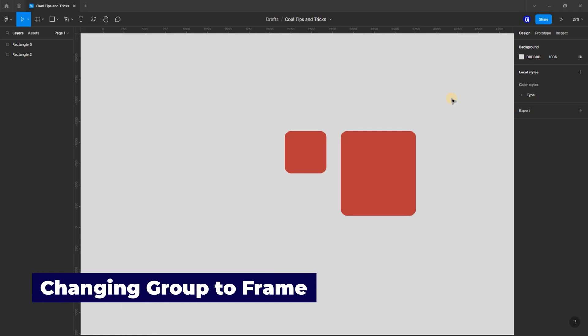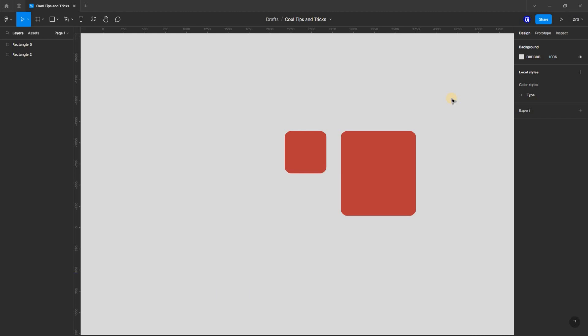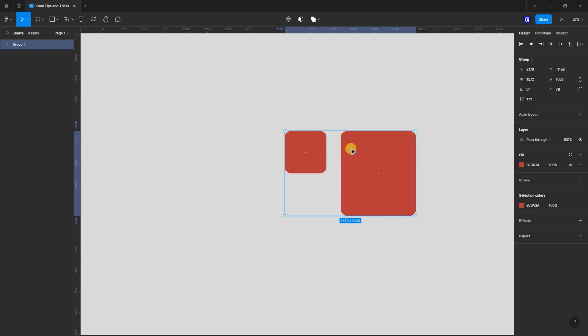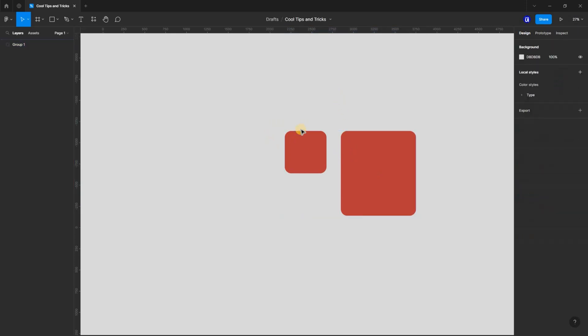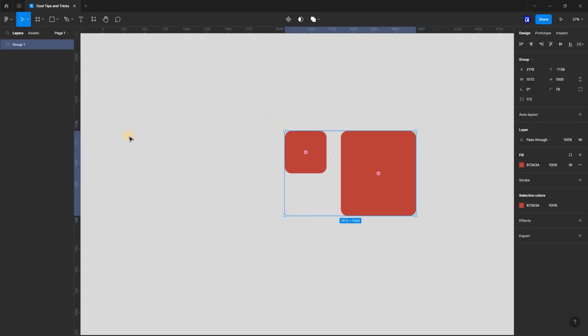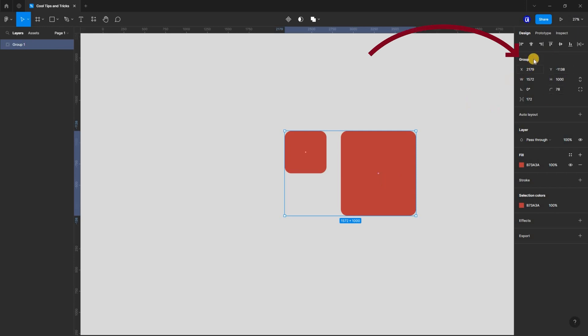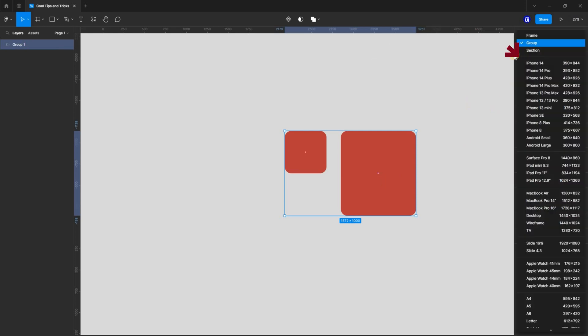As designers, we know that working with frames is better than working with groups because frames give you more control. But what happens when you stumble on a design where another designer worked with groups? There is a simple solution to that. With just a click, select the grouped object and from the properties panel, select the group dropdown menu and select frame. This will change the group into a frame.